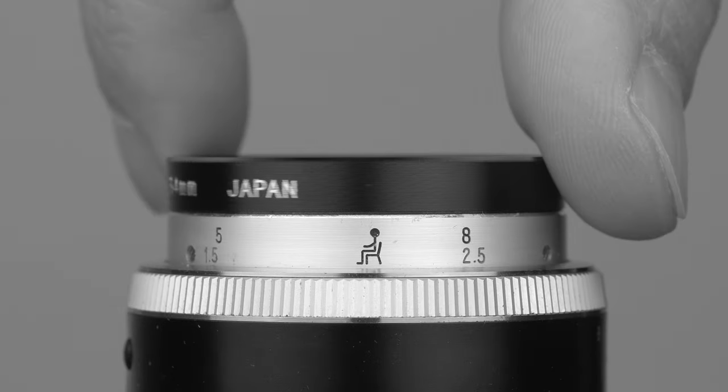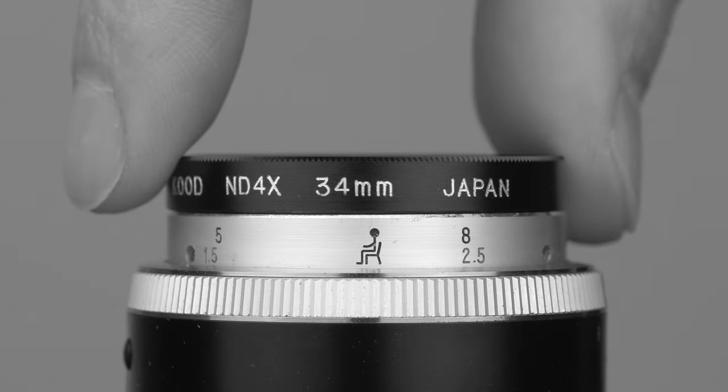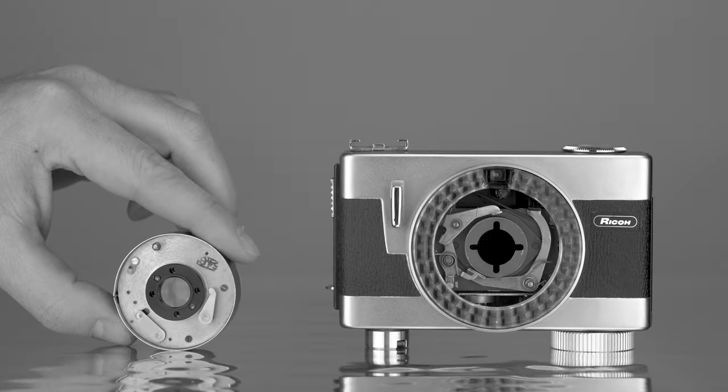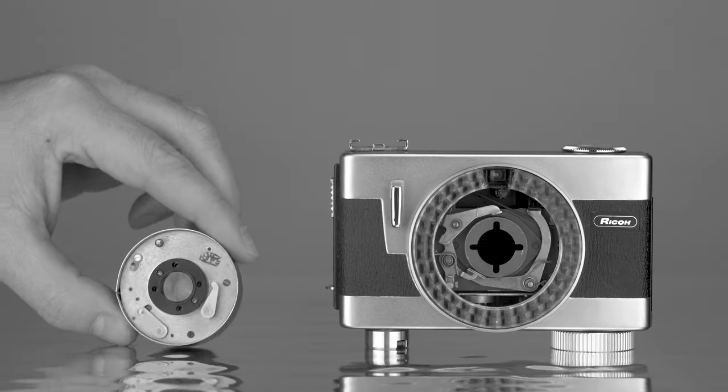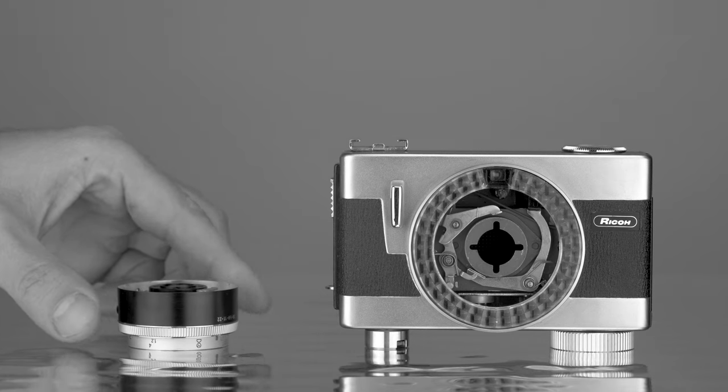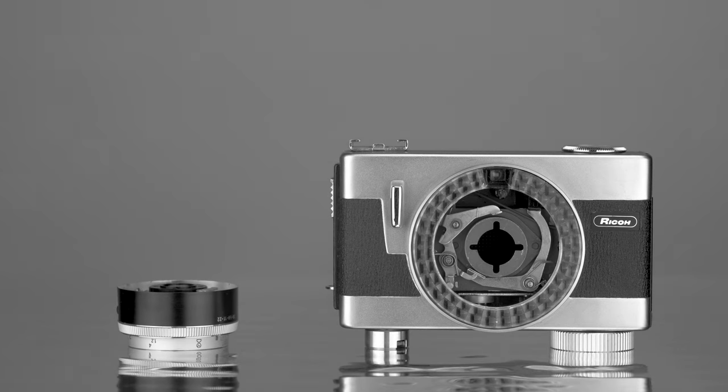This lens accepts filters with 34mm diameter. On the back, this lens is quite different. Once I removed it from the Ricoh Autoshot, it had no mount whatsoever.